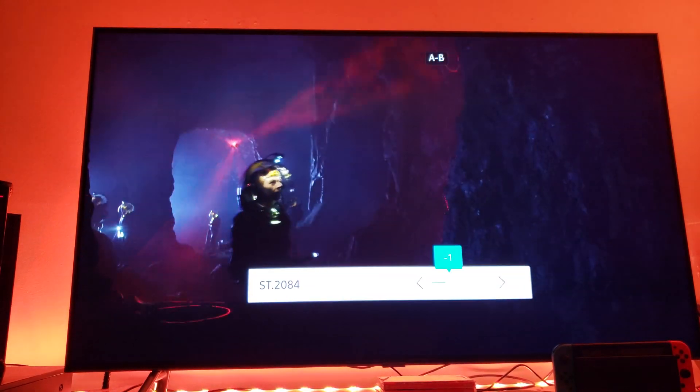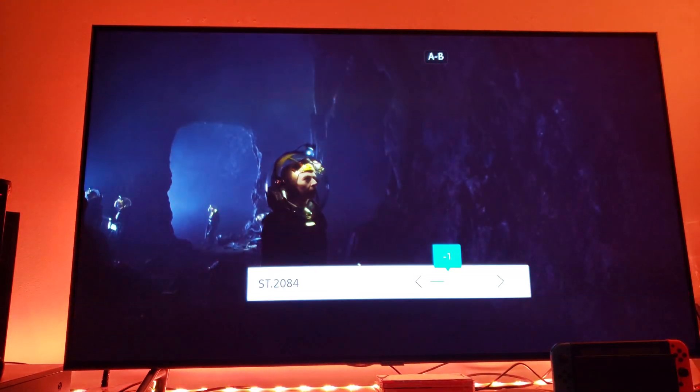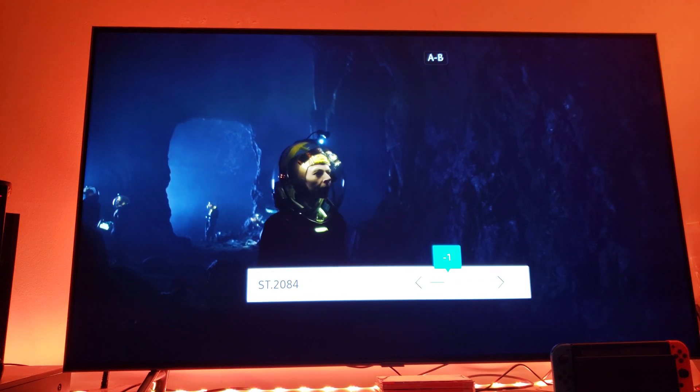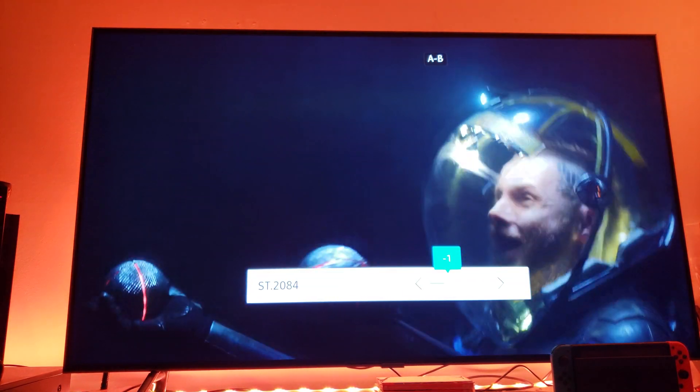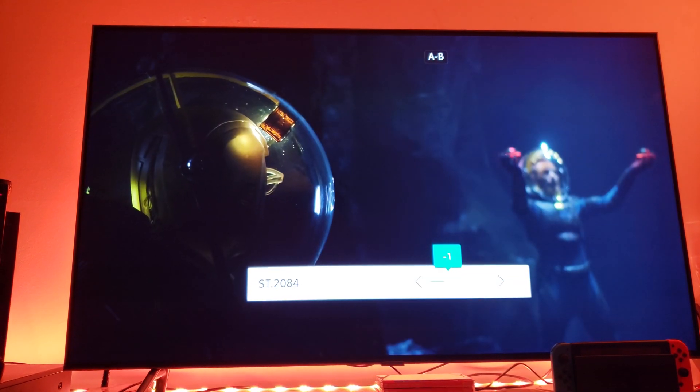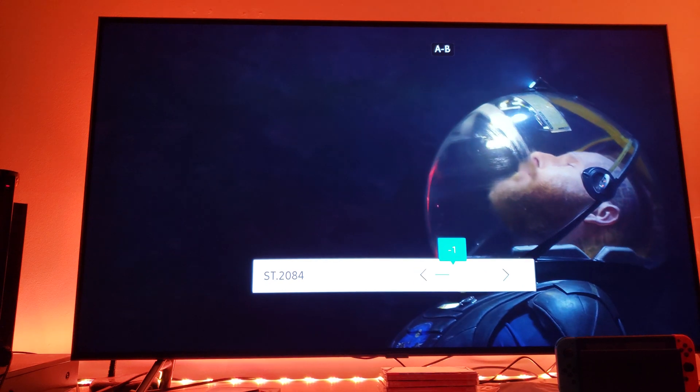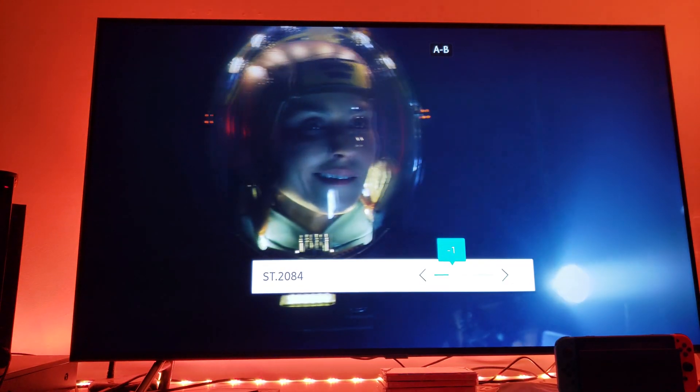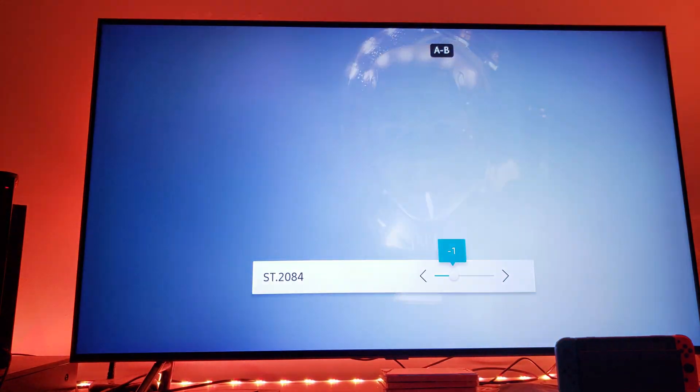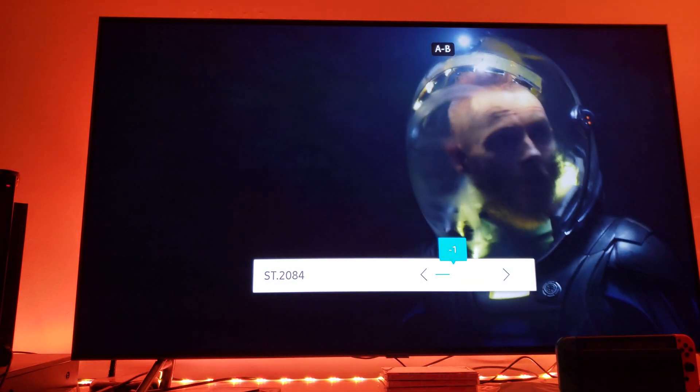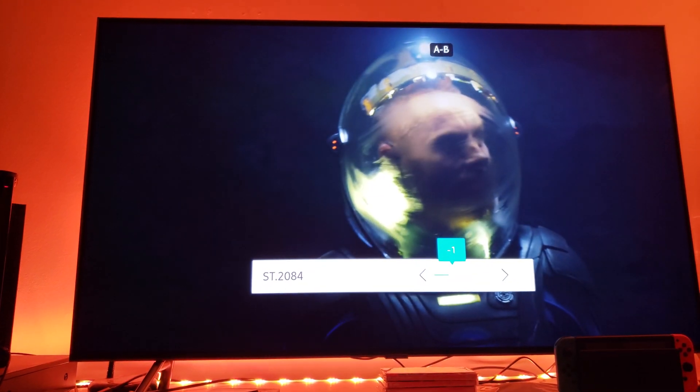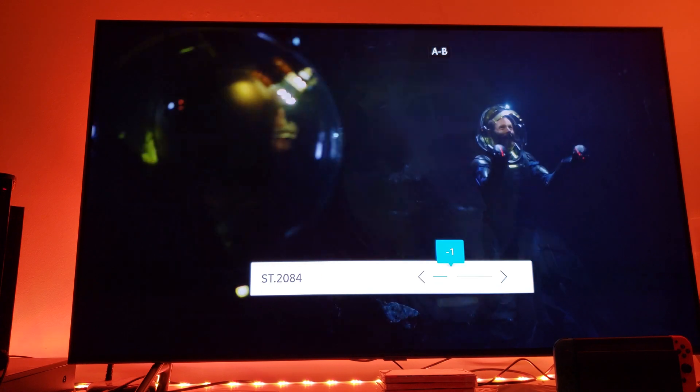So go ahead, give this a try. Try the gamma levels to minus one. Let me know what you think. All right guys, thank you for watching.